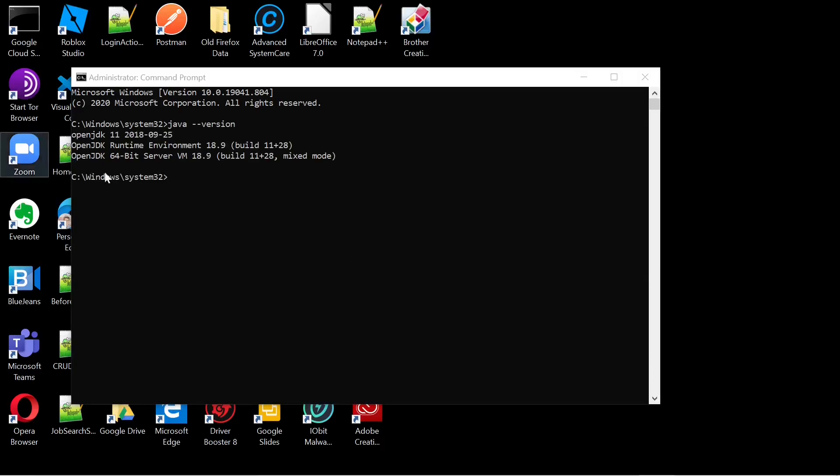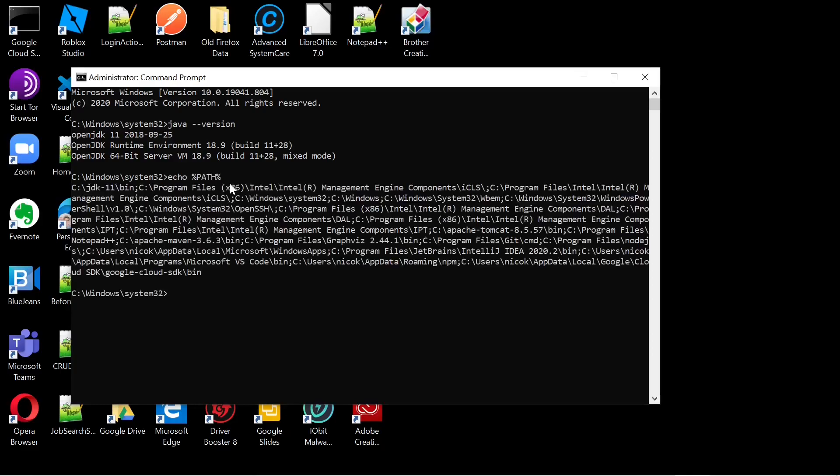Our path and everything looks good. We now have Java 11 or OpenJDK 11 installed and running on Windows 10.